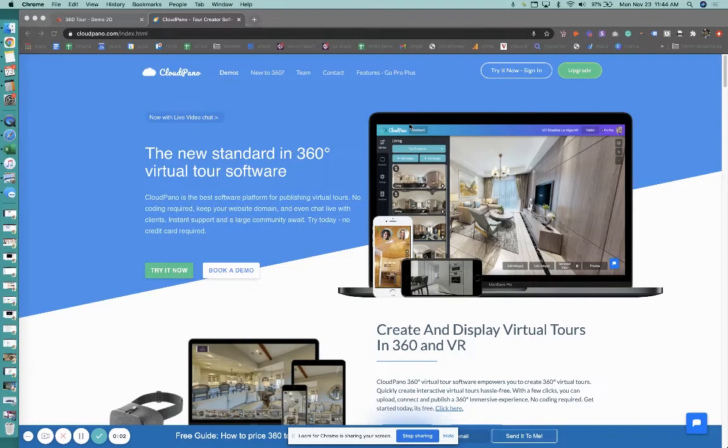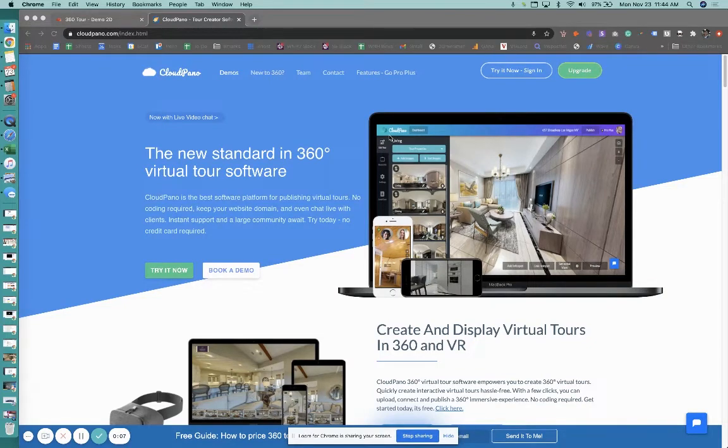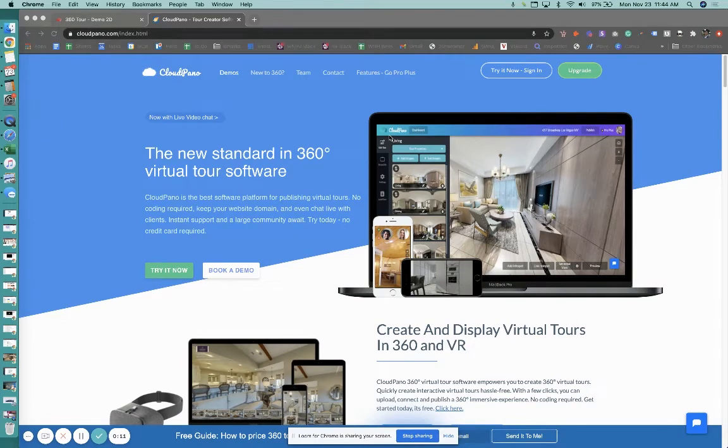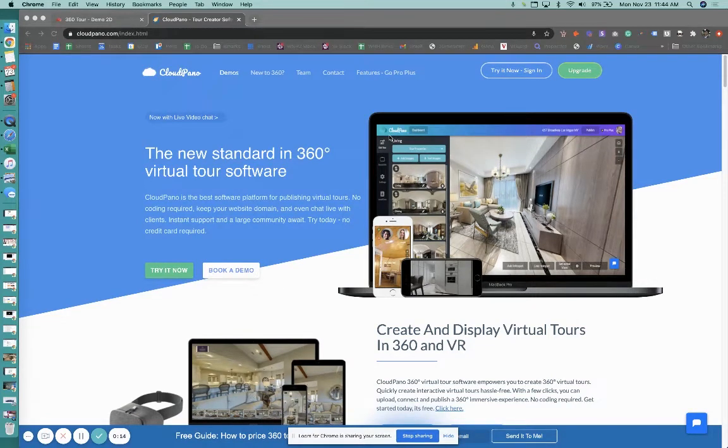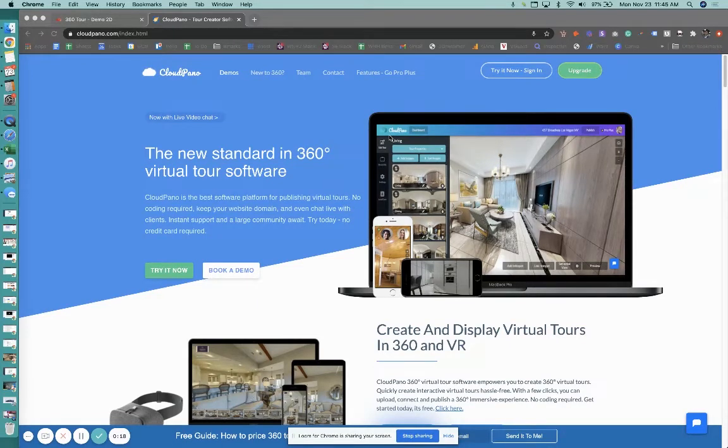Hey guys, what's up? Zach Calhoun here, co-founder of CloudPano.com. Real excited today because we have a brand new feature that has the potential to totally revolutionize how you create virtual tours on CloudPano. The creativity level you're gonna be able to add with this new feature I'm super excited about.